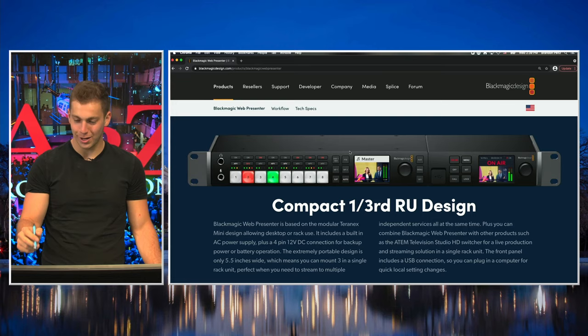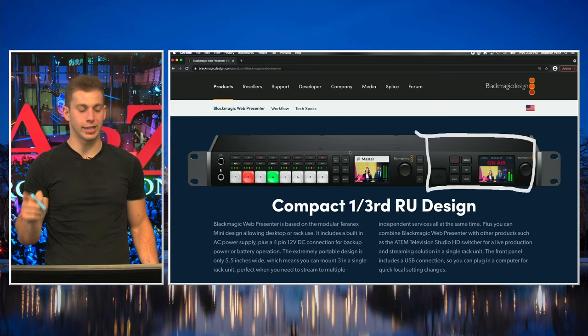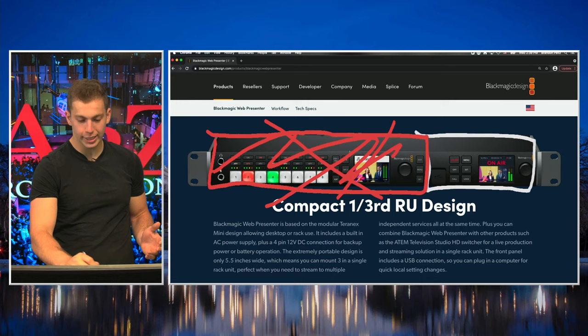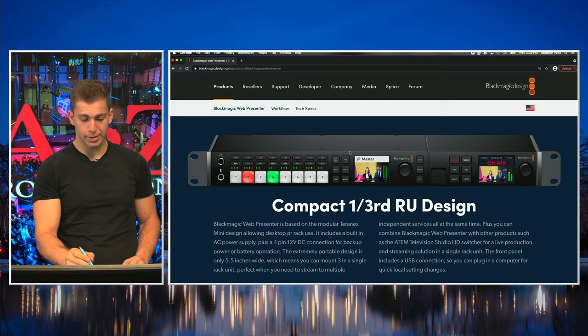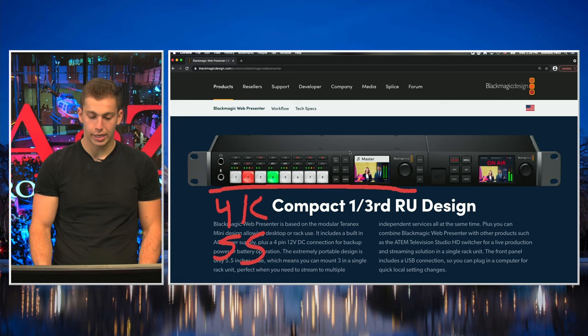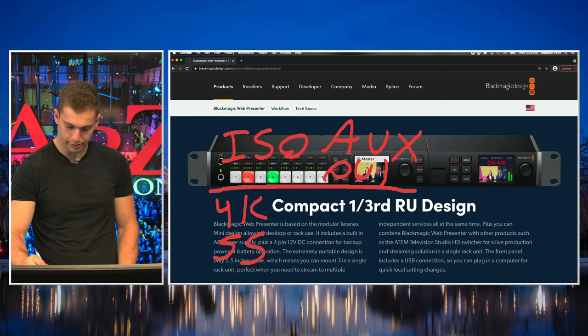So this is Blackmagic's WebPresenter - great product, does everything. It would be perfect for our 8K constellations, except they made it in a one-third form factor and kind of sold it to you as working with the HD Studio, which is pretty much obsolete right now. No one's going to buy that switcher. What would be cool is if they made something in the two-thirds form factor - I think they're going to do this - that would be 4K, have the super source, maybe do some ISO records, and aux outs. Please, aux outs - that one's important.